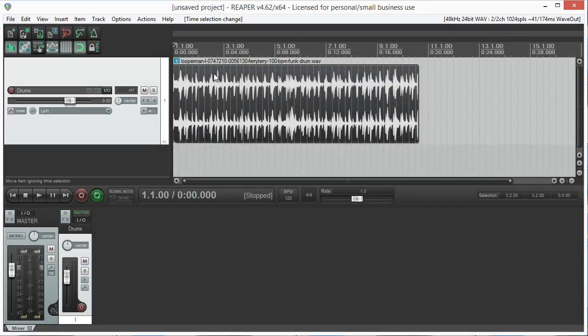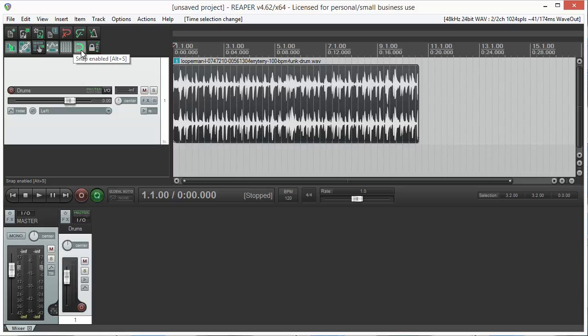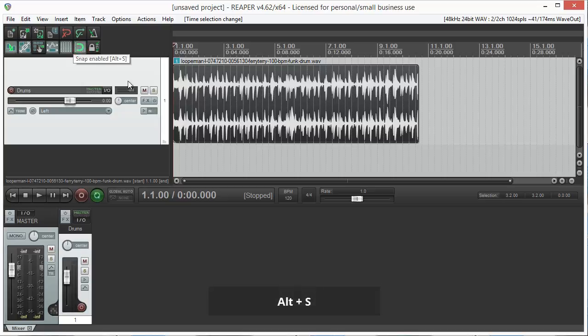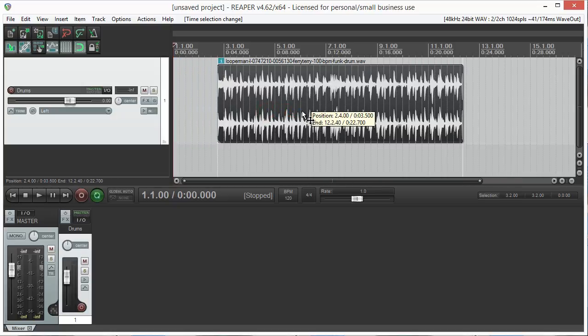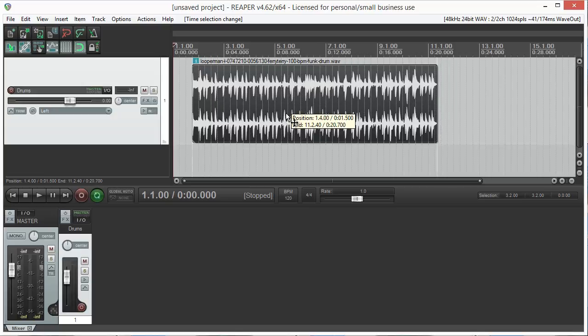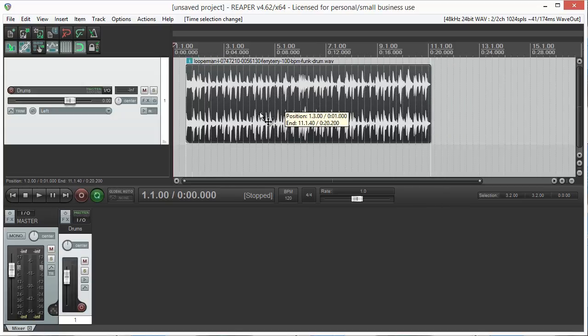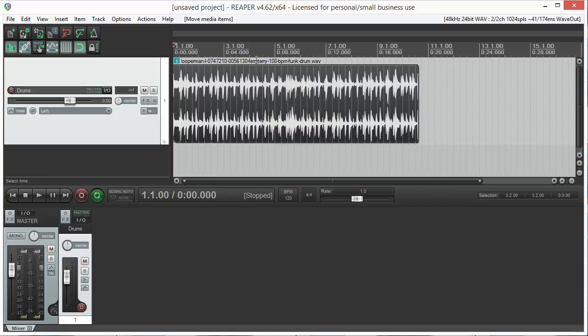Reaper has a global snap function that is really useful when moving regions. Snap can be enabled by clicking this magnet-shaped icon or by pressing Alt and S. This will allow you to move regions according to the predefined grid, which by default consists of measures and beats.